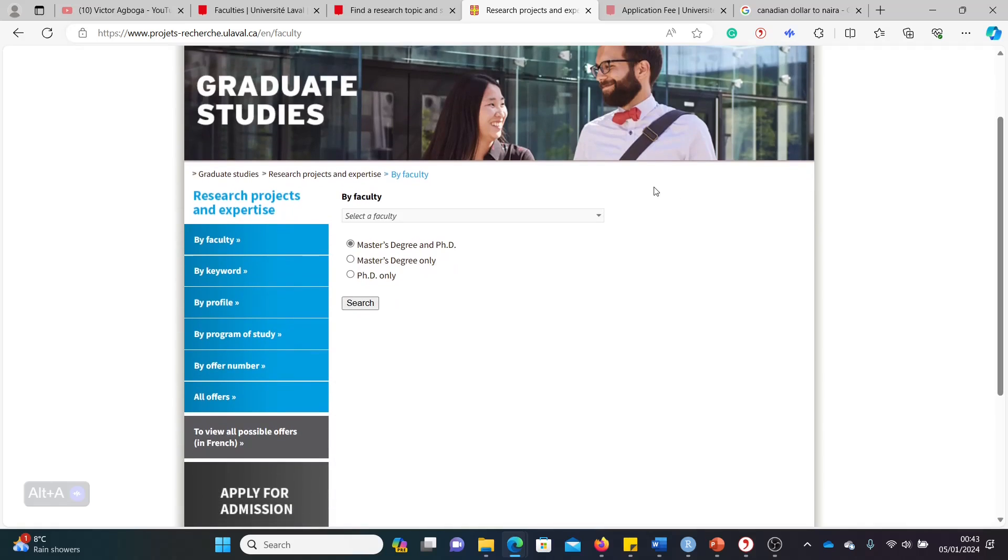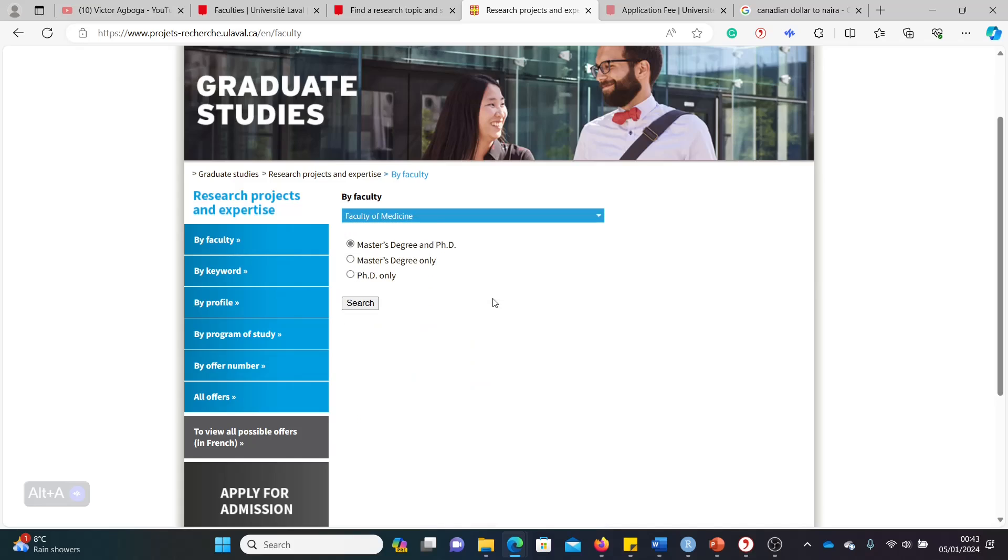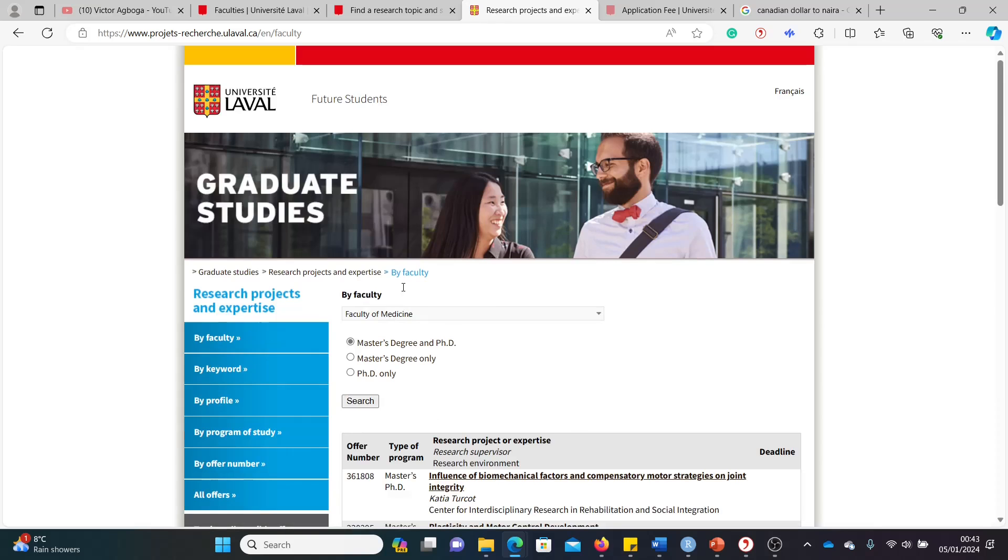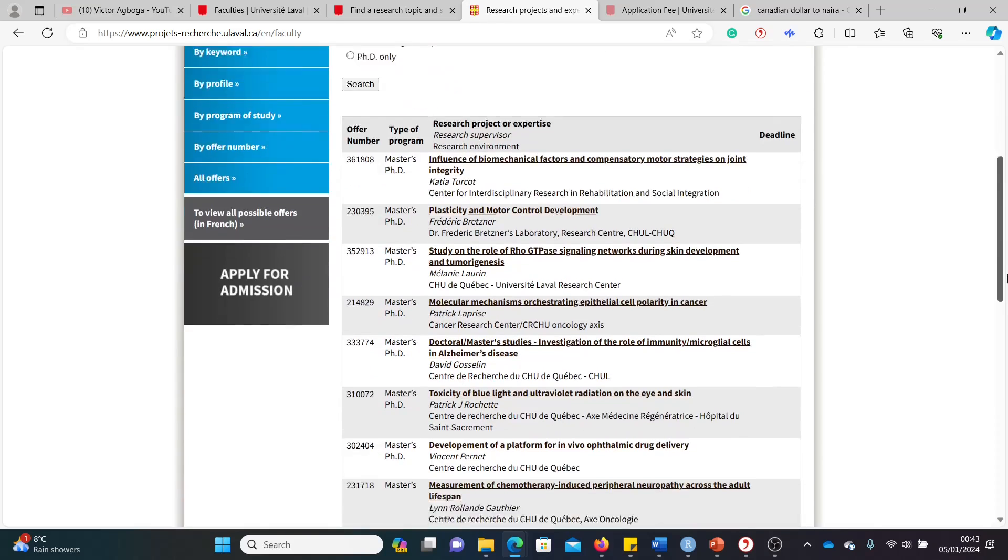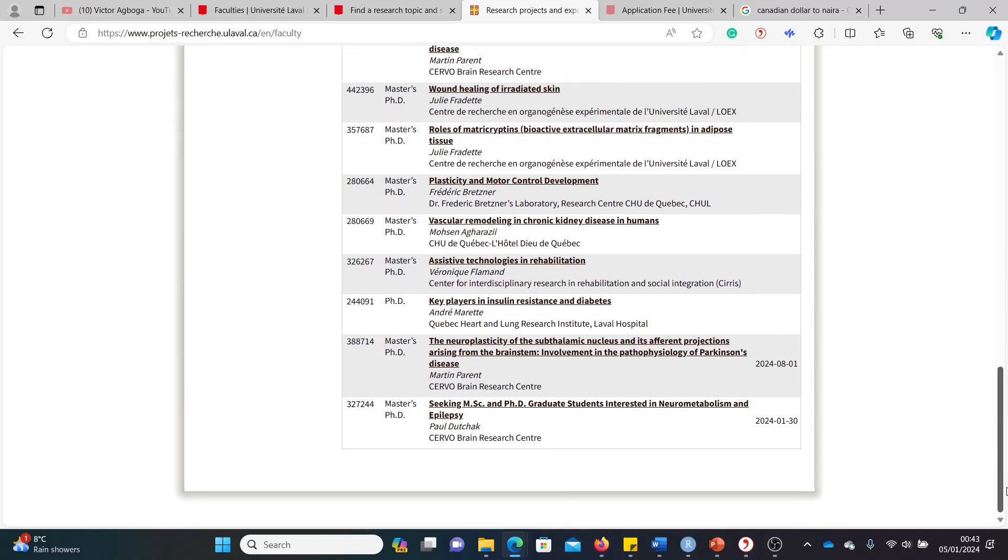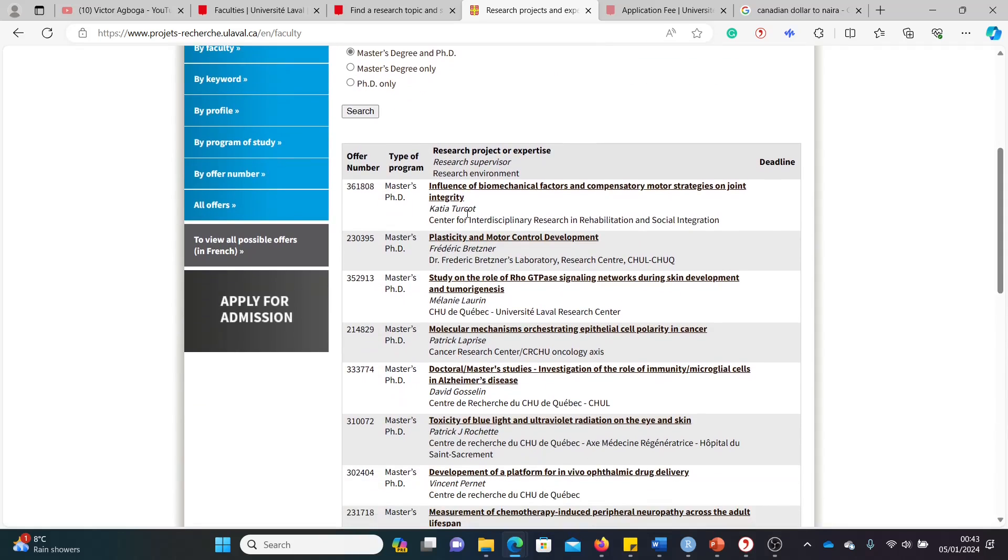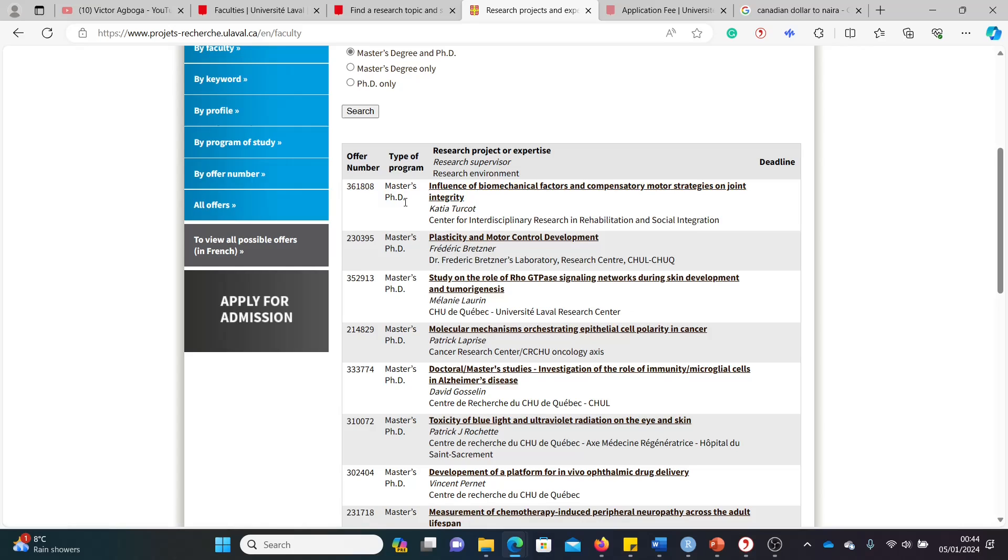So now this is the directory of different scholarships at Laval University for different departments. And quickly, just to shorten your search, you can go to faculty straight away. And then we've clicked on both master's and PhD. And you can choose the faculty that aligns with your area of interest, your background as well. So for the sake of this video, let's choose medicine, faculty of medicine. So these are the health-related scholarships.